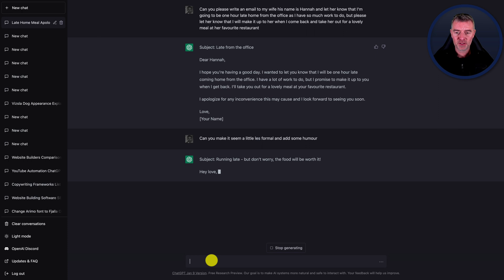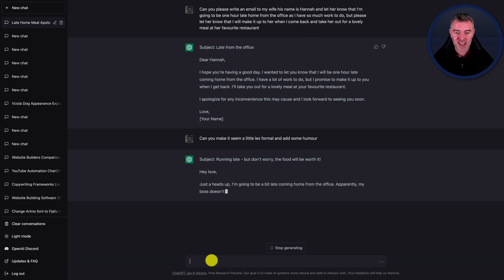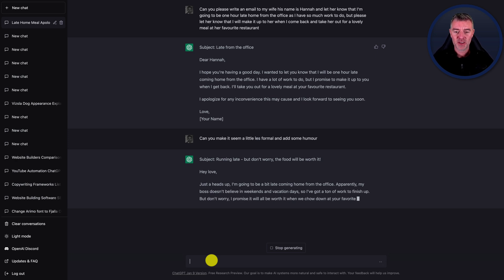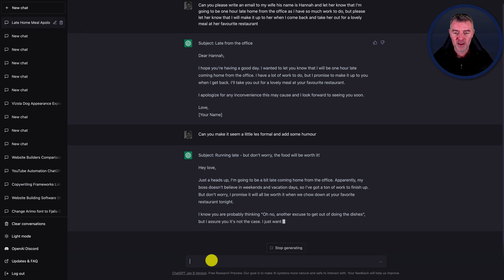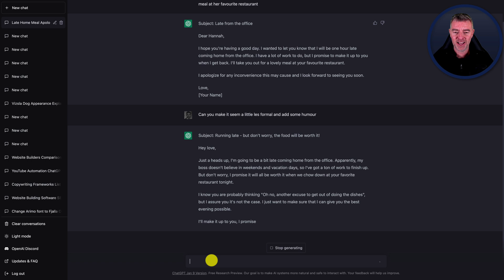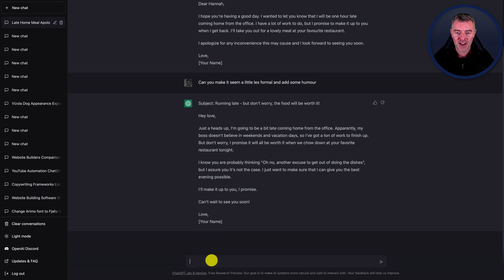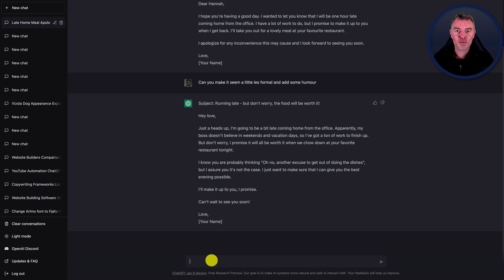Running late, but don't worry - the food will be worth it. Hey love, just a heads up. I'm going to be a bit late coming home from the office. Apparently my boss doesn't believe in weekends and vacation days, so I've got a ton of work to finish up, but don't worry. I promise it'll all be worth it when we chow down at your favorite restaurant tonight. I know you're probably thinking, oh no, another excuse to get out of doing the dishes, but I assure you it's not the case. I just want to make sure I can give you the best evening possible. I'll make it up to you, I promise. Can't wait to see you soon. Wow - if my wife got that email from me, she would be super happy when I got in instead of maybe angry.